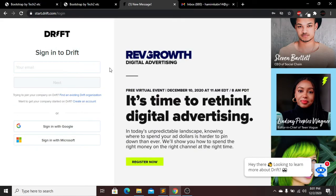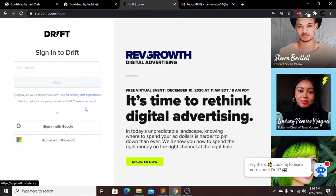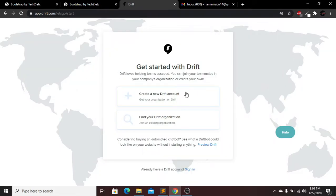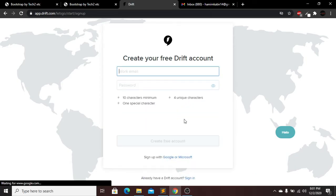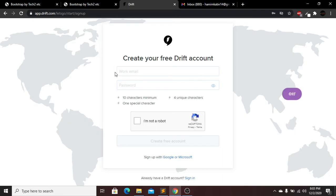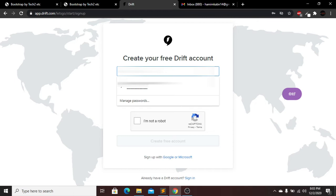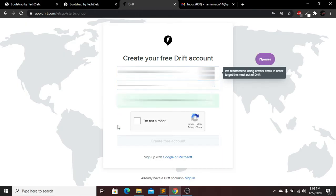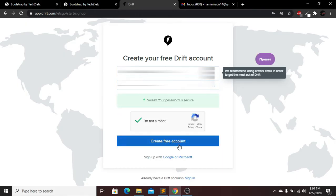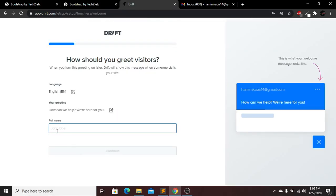To do this, go to the Drift website — I'll give the link in the description below. On this page you need to create an account. Click on the account button, then create a new Drift account and sign up with email. You can also sign up with a Gmail account. Enter the email address where you want to receive your visitors' messages, then create a password and click 'I am not a robot,' then click 'Create Free Account.'